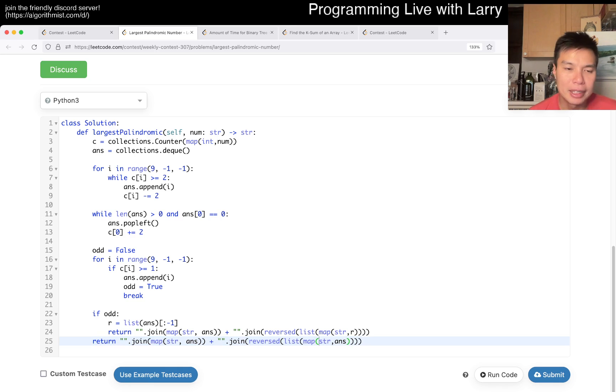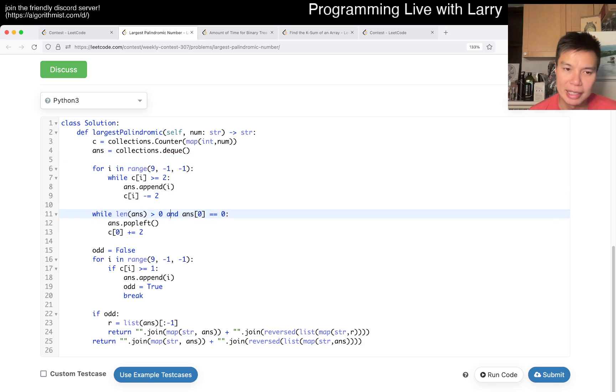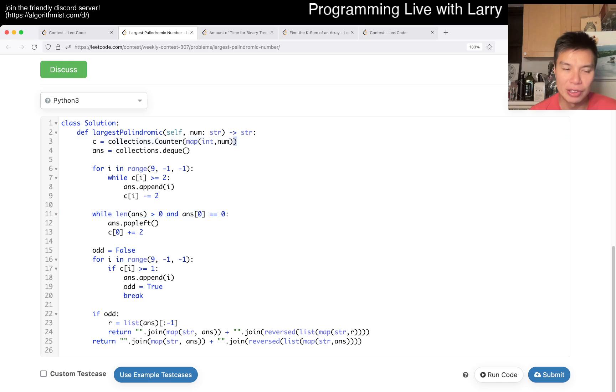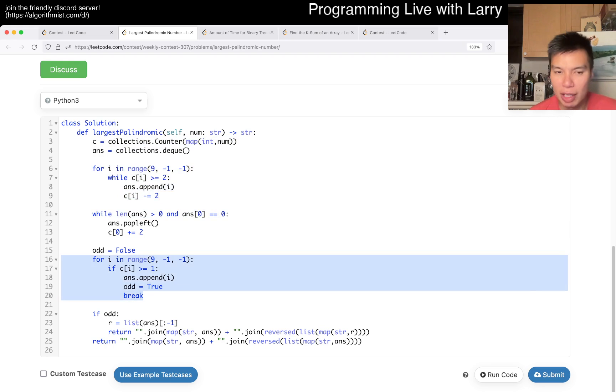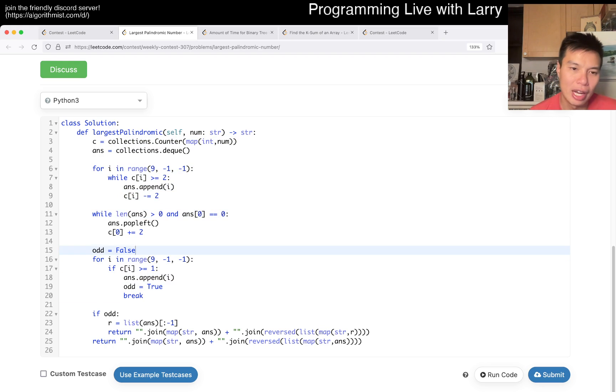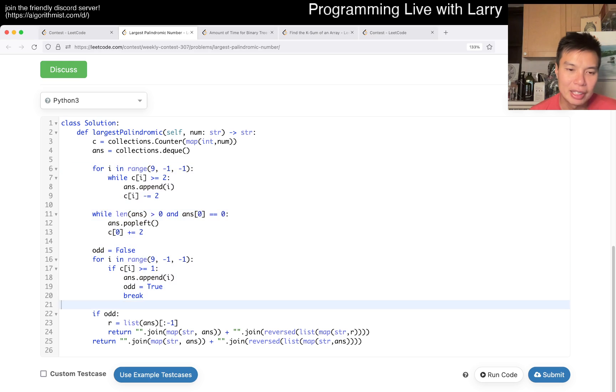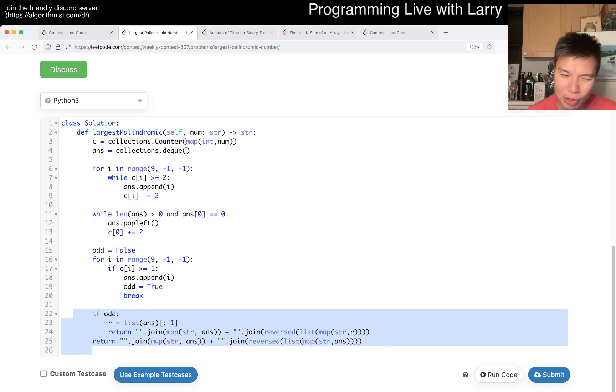So yeah, this is going to be - I know there's a lot of while loops here, but this is going to be linear time because for every character that's in the input, this only happens once and this only happens once. So yeah, this is going to be linear time and linear space because we have some reversals and stuff like this.